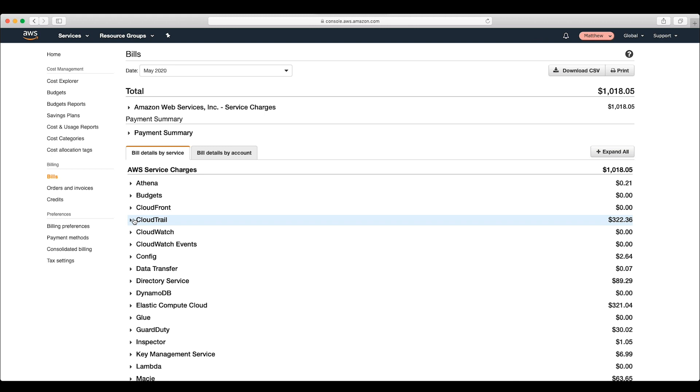This view can show your current charges by service, which is what we want to do.